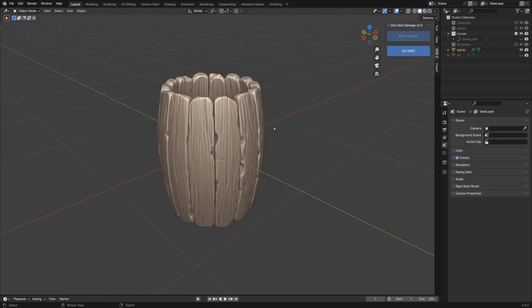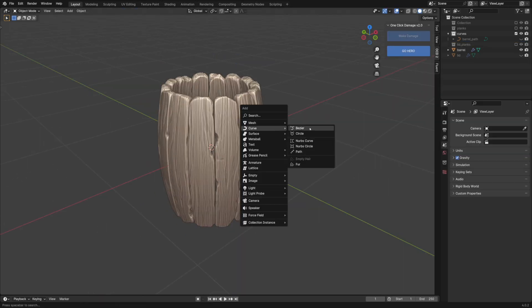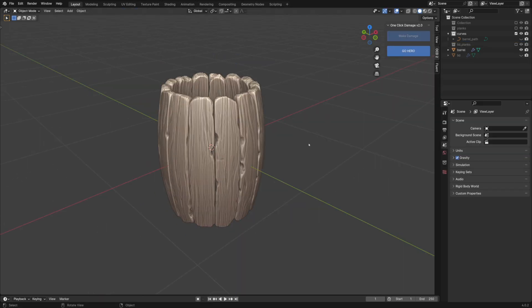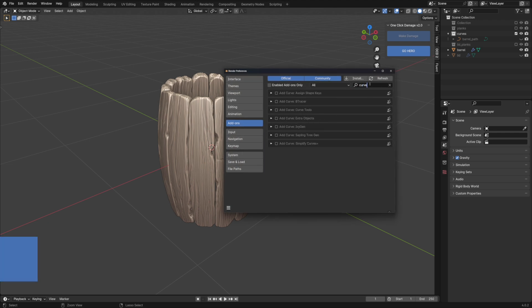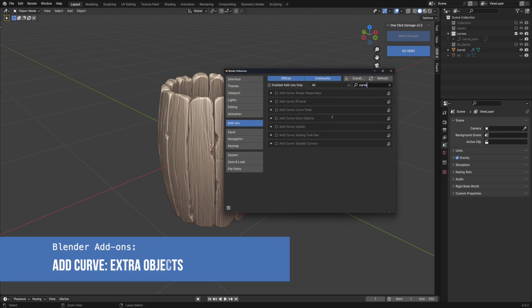Let's create an actual path for our hoops. I want to use an arc curve which is not available by default. To have it you should enable curve extra objects from the add-ons menu.